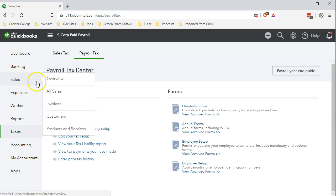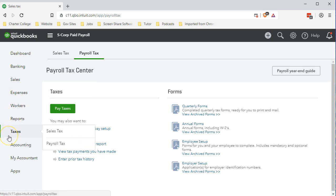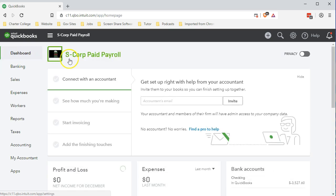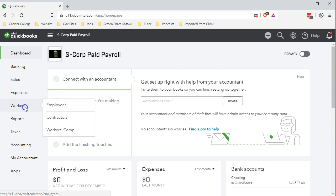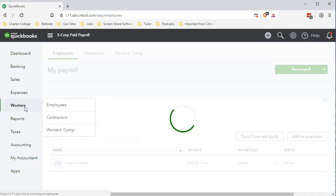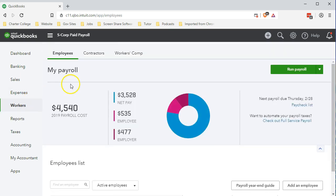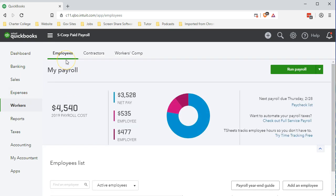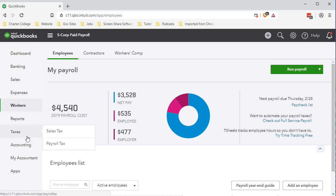We're going to say done and that's the setup process for payroll. If we go back, note where QuickBooks has left us - we're now in the taxes tab. If we go back up top to get oriented, if we go back to the dashboard here's our normal dashboard. If we go to the workers tab this is where we process the payroll employees.